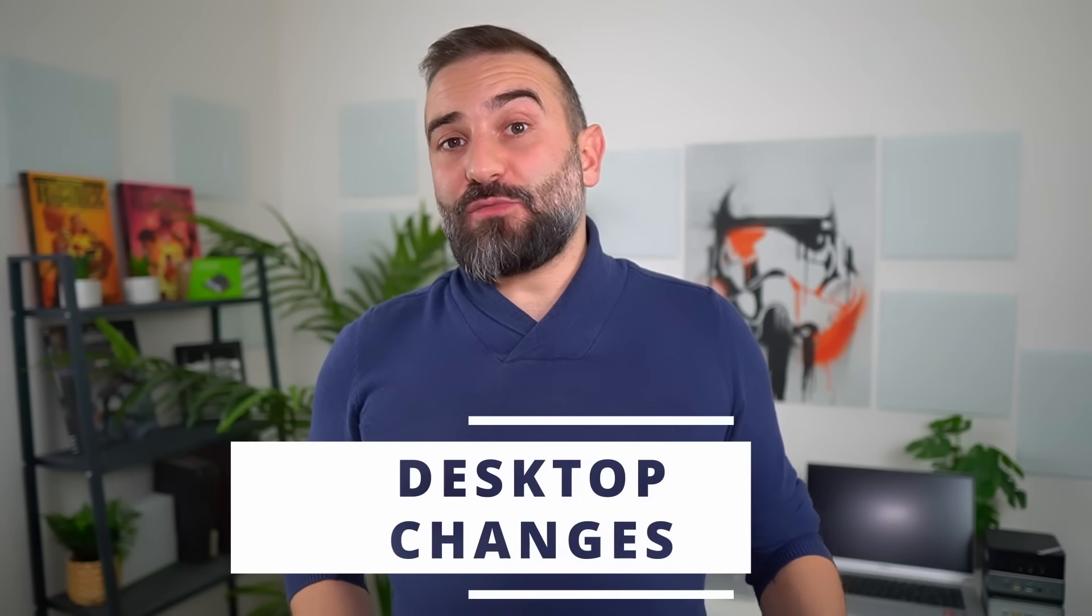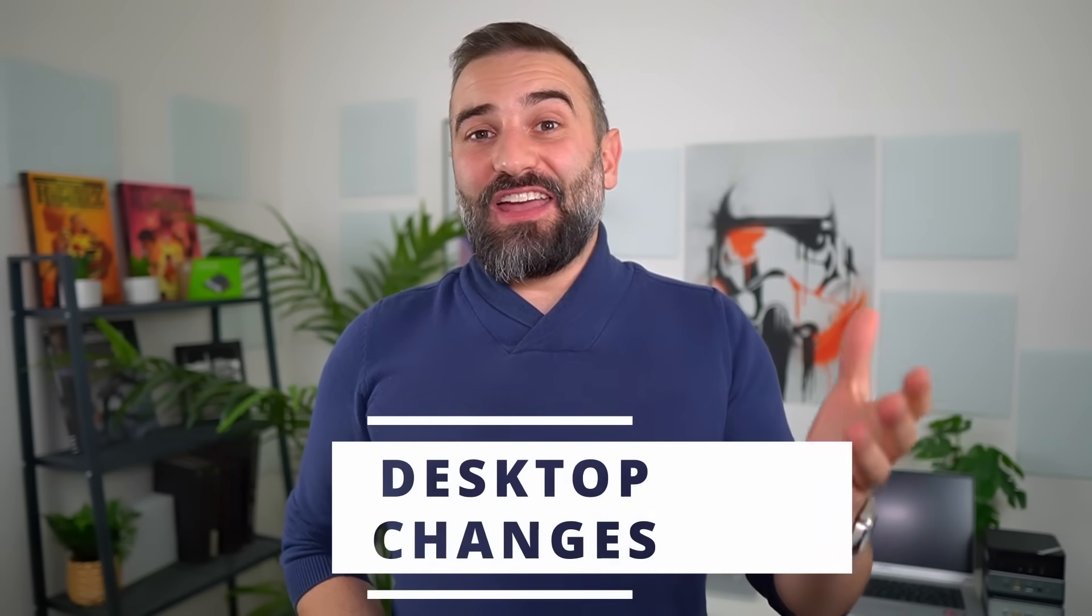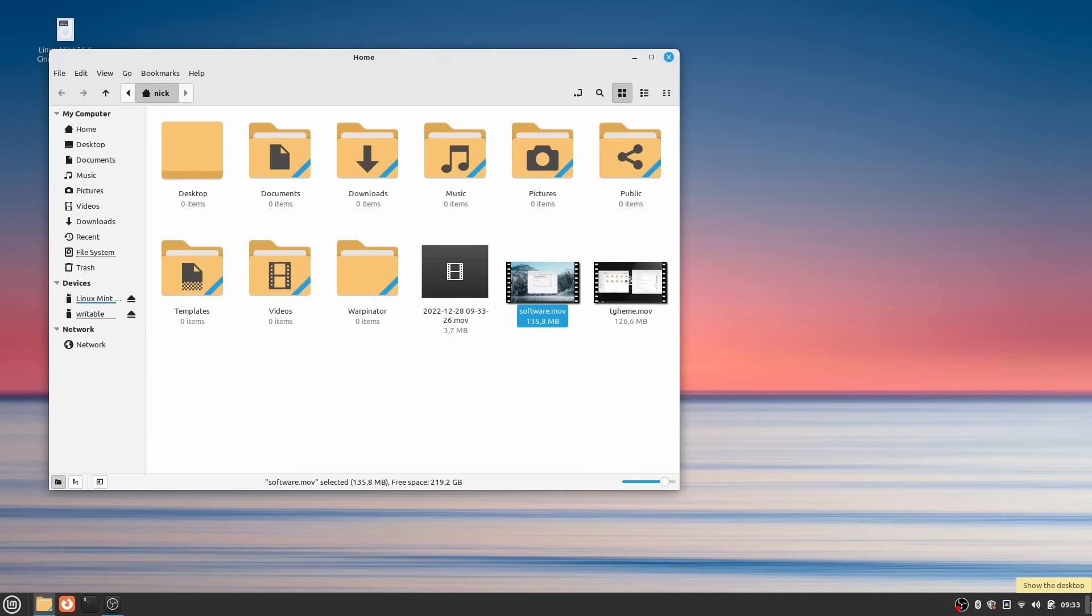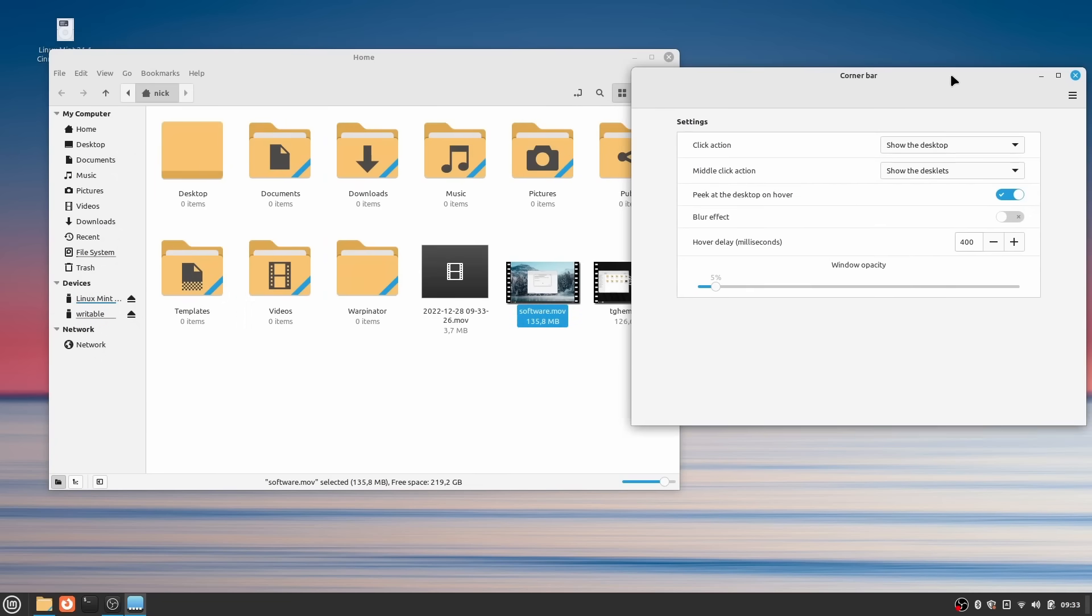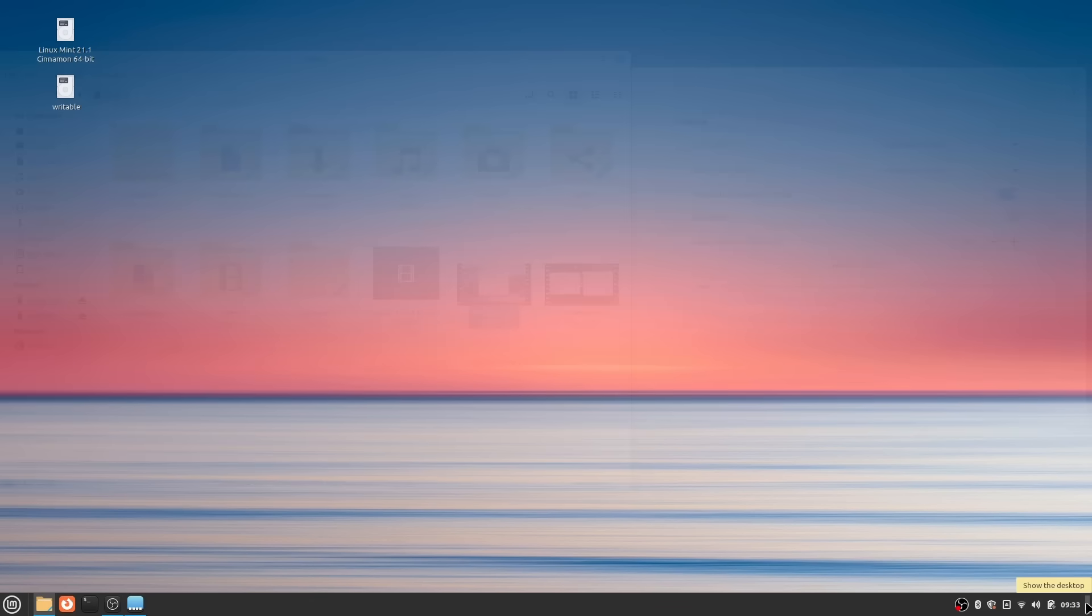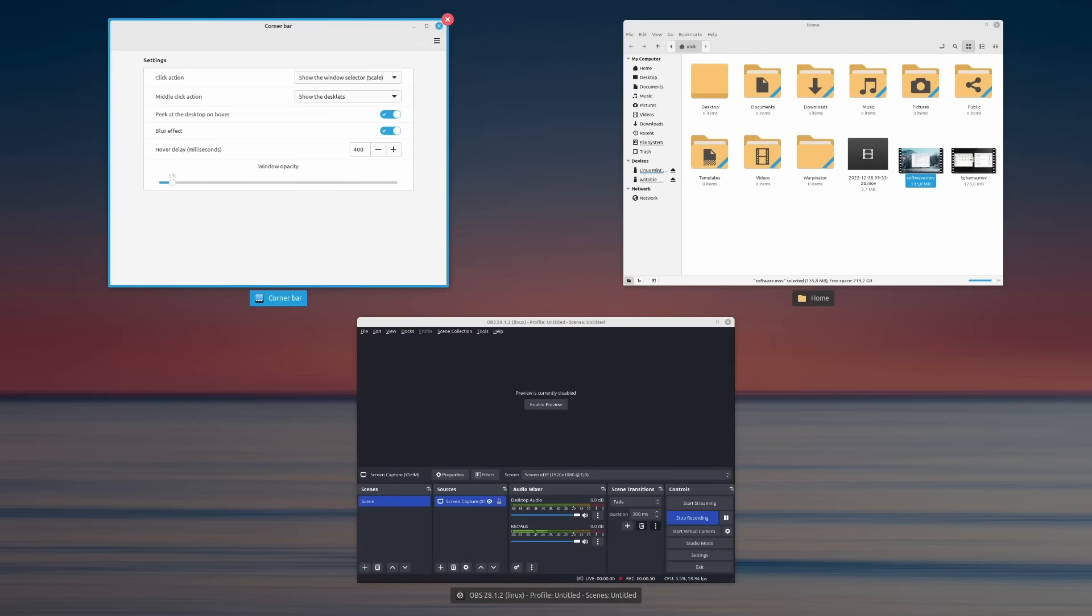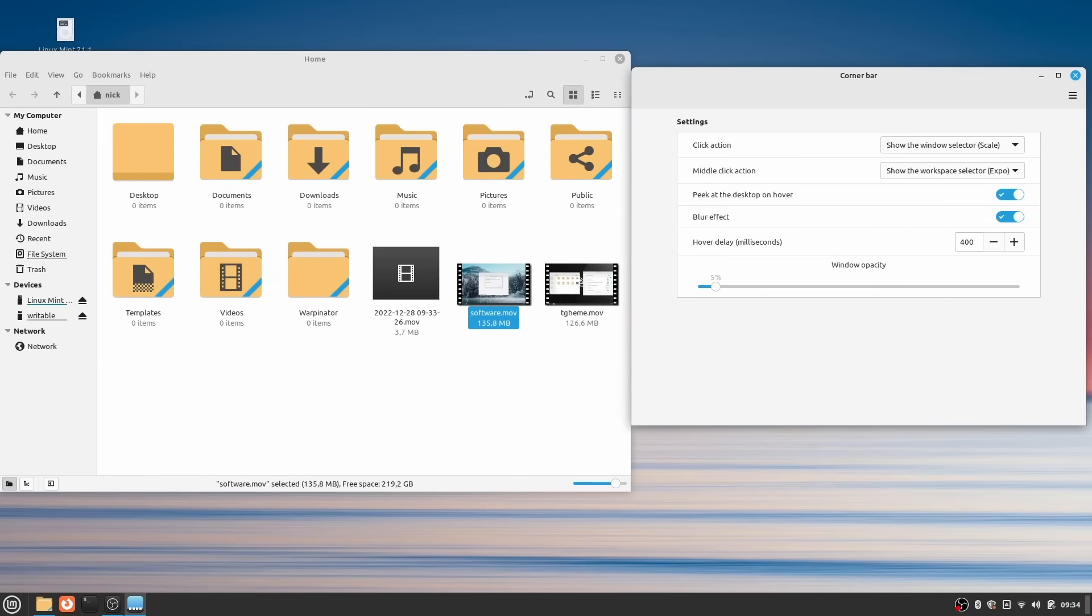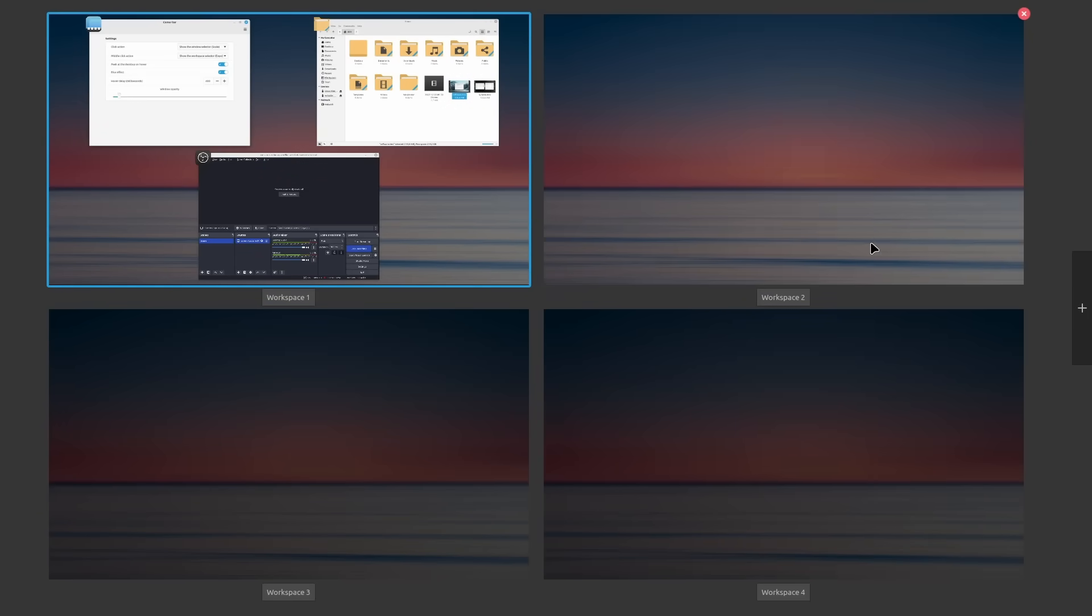Mint still comes with Cinnamon as its default desktop environment, and the desktop got some changes this time around as well. Cinnamon 5.6 comes with a new corner bar, which is another callback to Windows default layout. It's a small vertical applet stuck to the far right of the default panel. Hovering over it allows you to peek at the desktop by hiding all windows, complete with a blur effect if you want. But you can also click that corner bar with the left mouse button, or the middle mouse button, and configure what each click does, between either showing the desktop, showing the desklets, showing the workspace selector, or showing the window selector.